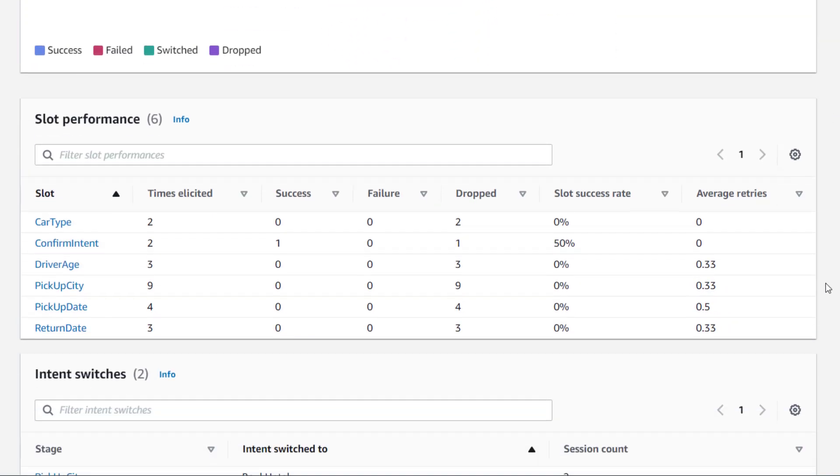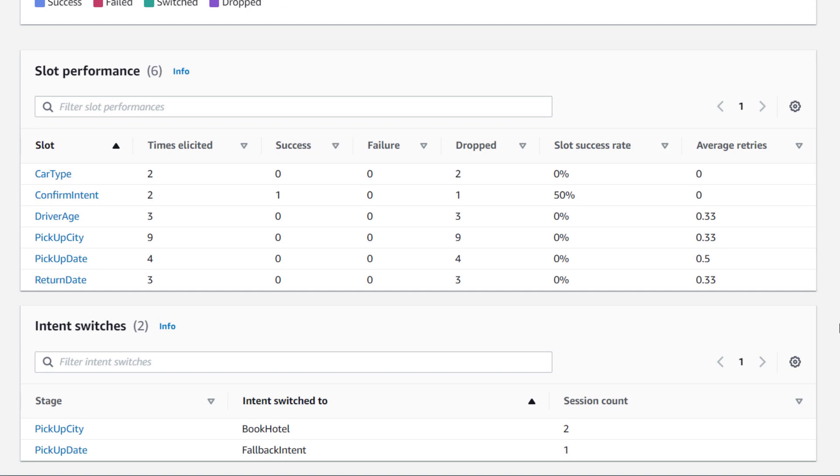We can also see the slot performance for slots that belong to this intent. Here we can, for example, identify if a specific slot is causing this intent to fail, or at what point in the intent the conversation is being dropped.